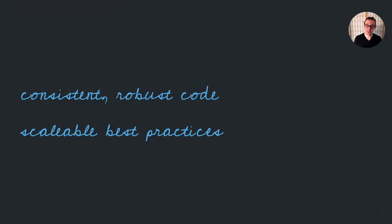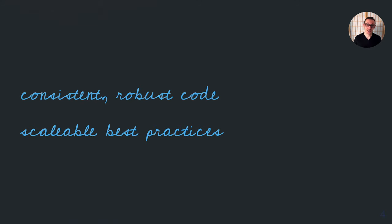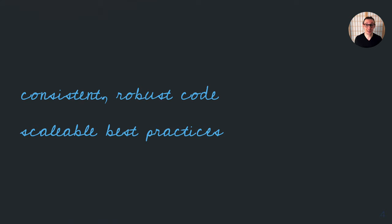The main techniques I'll be talking about in this talk are using consistent robust code via R packages and embedding scalable best practices in those packages that are self-defining, self-documenting, and easy to use.